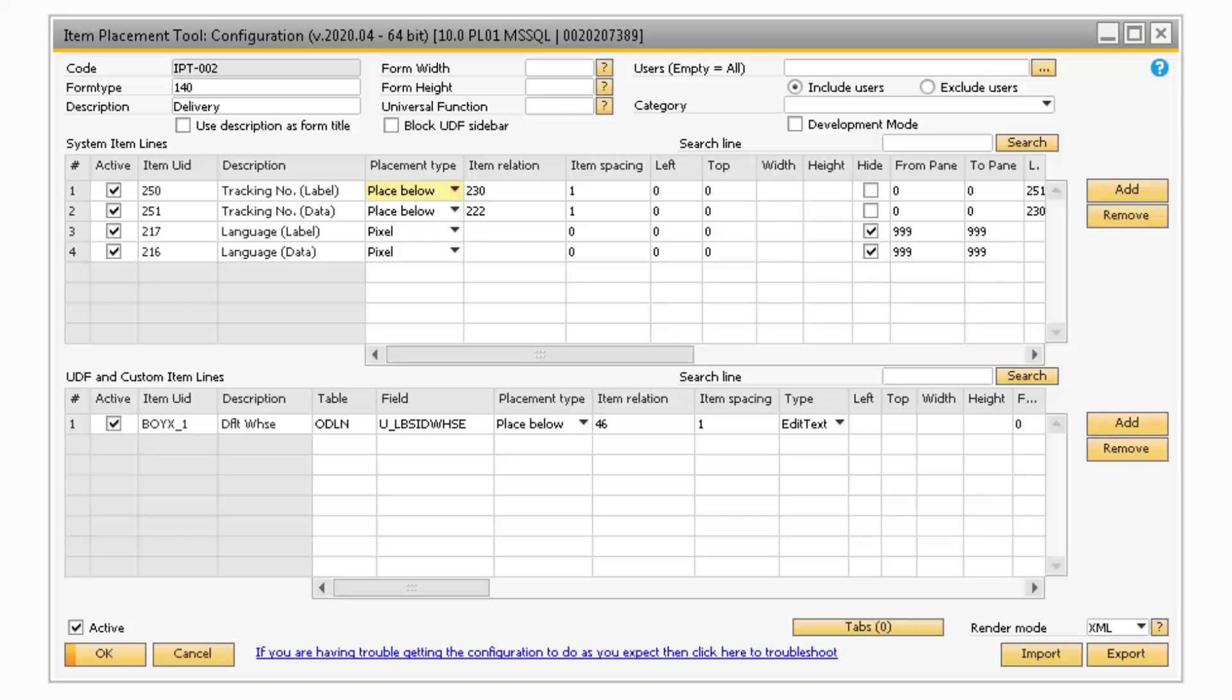If the field was moved with the Relative Placement feature, then the Item Relation column will contain the Item UID of the field that it was moved next to.